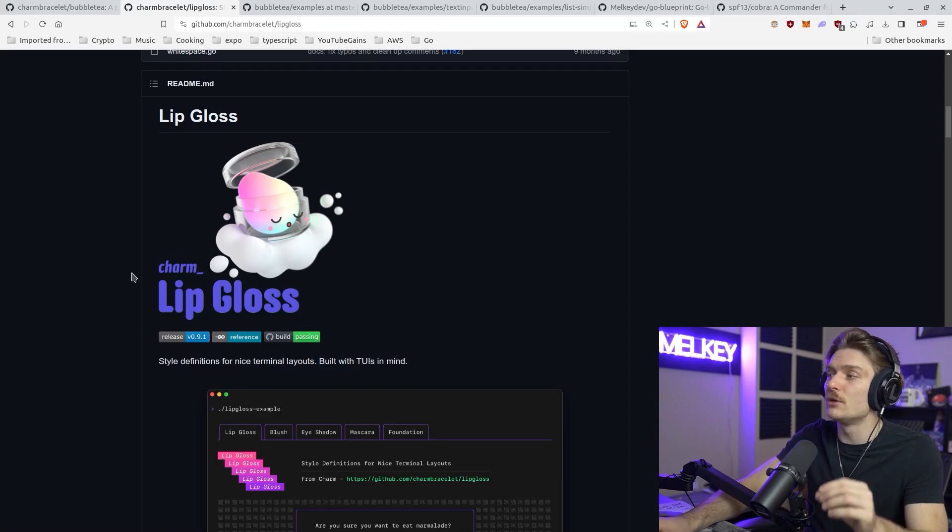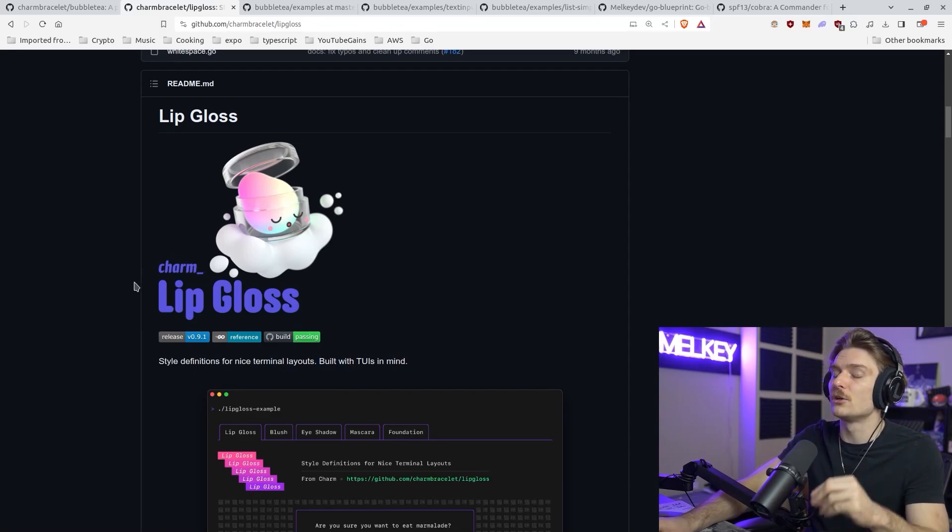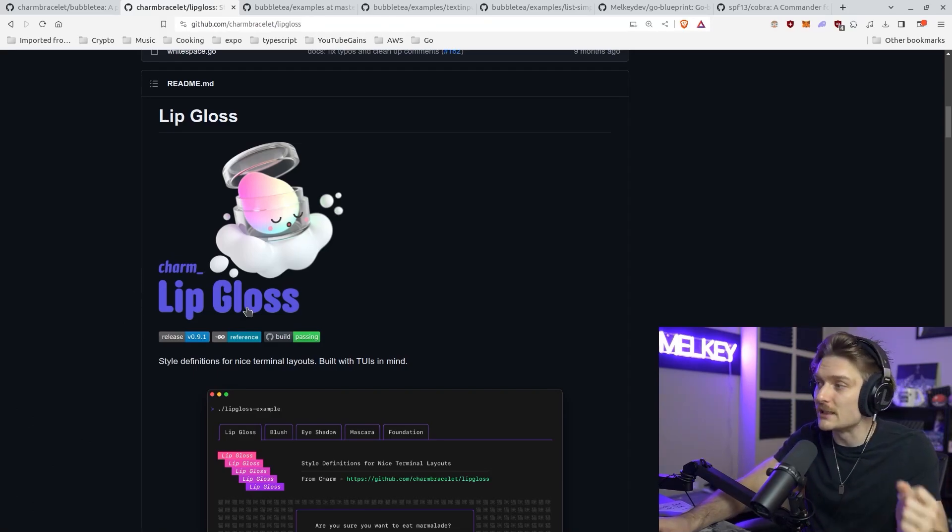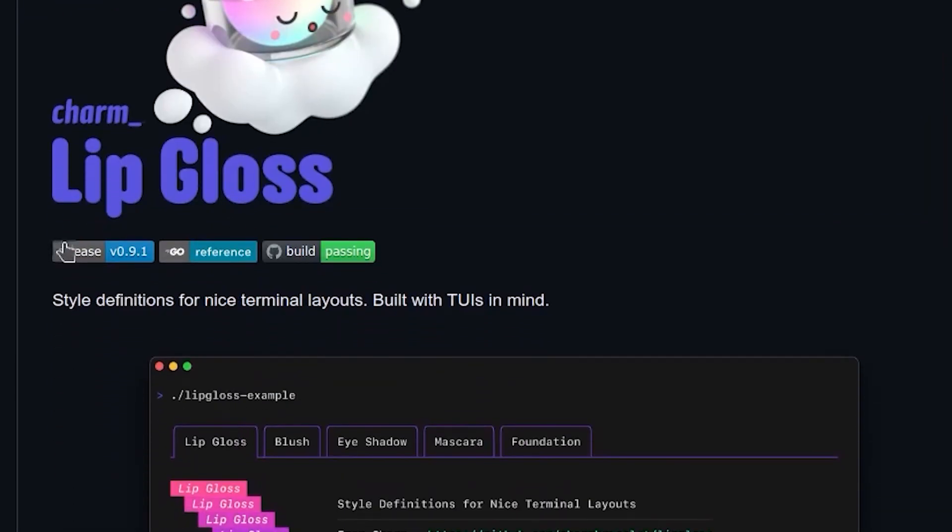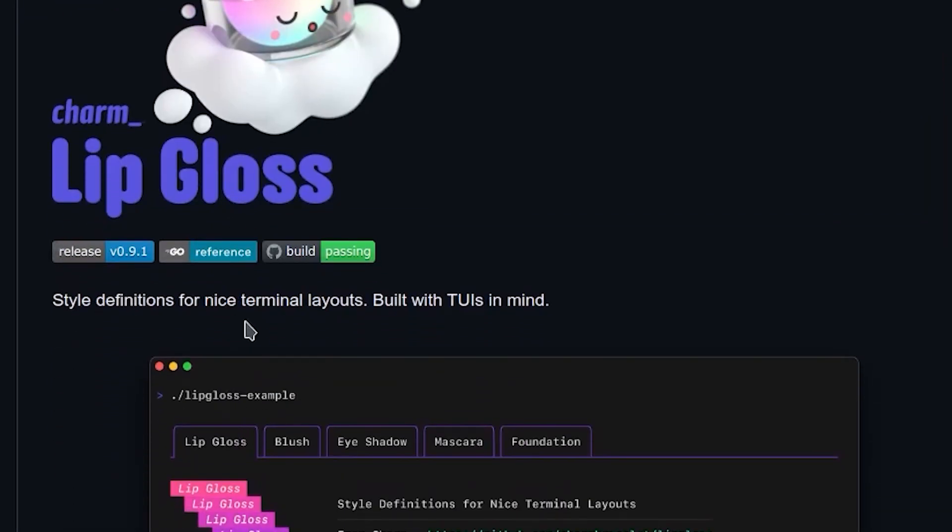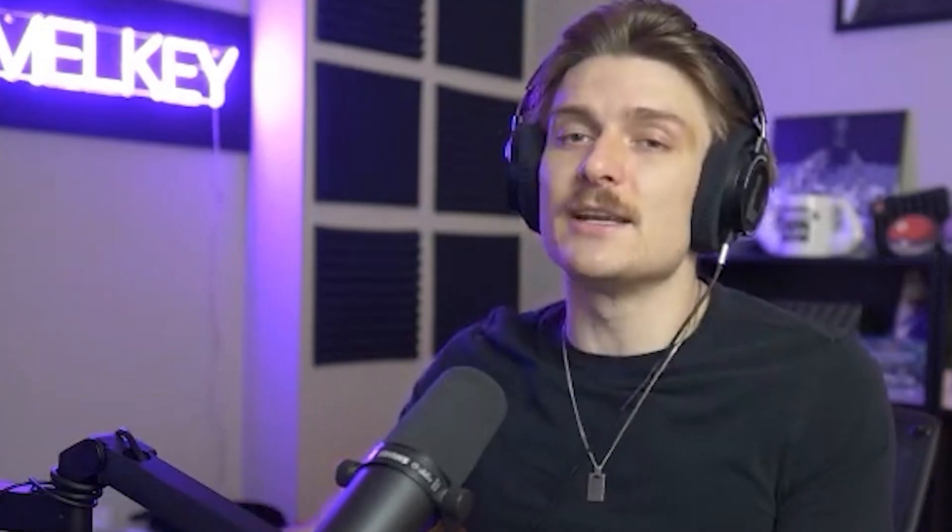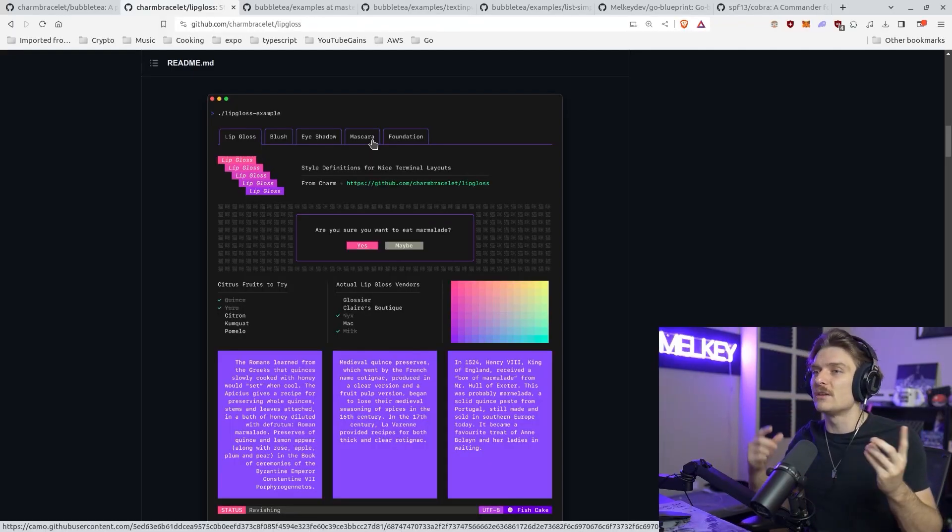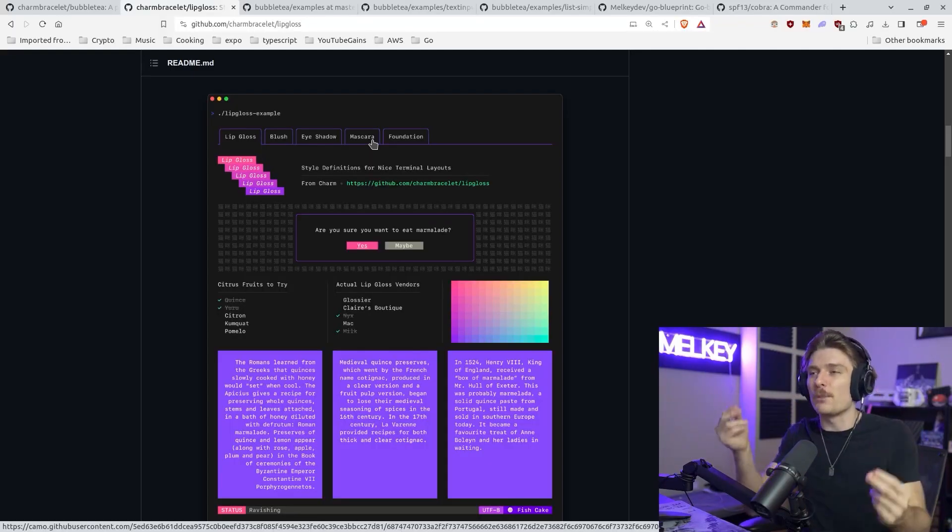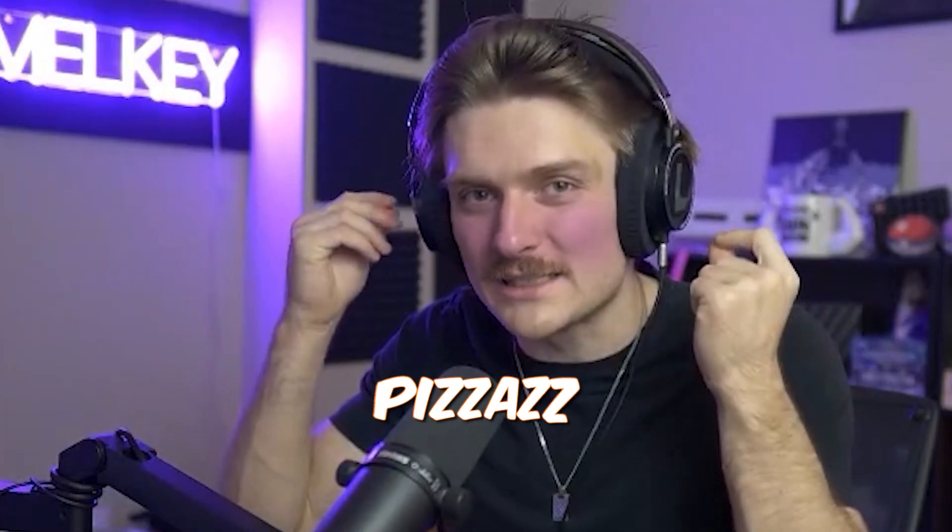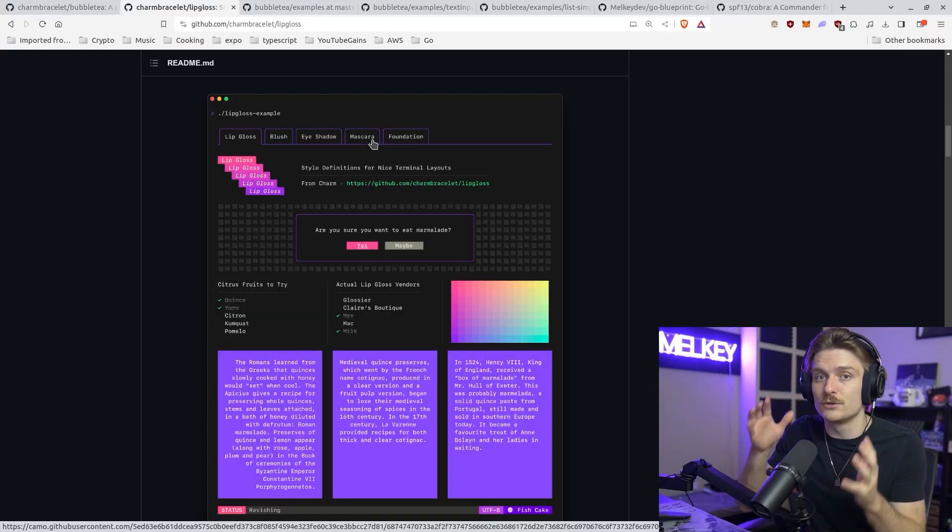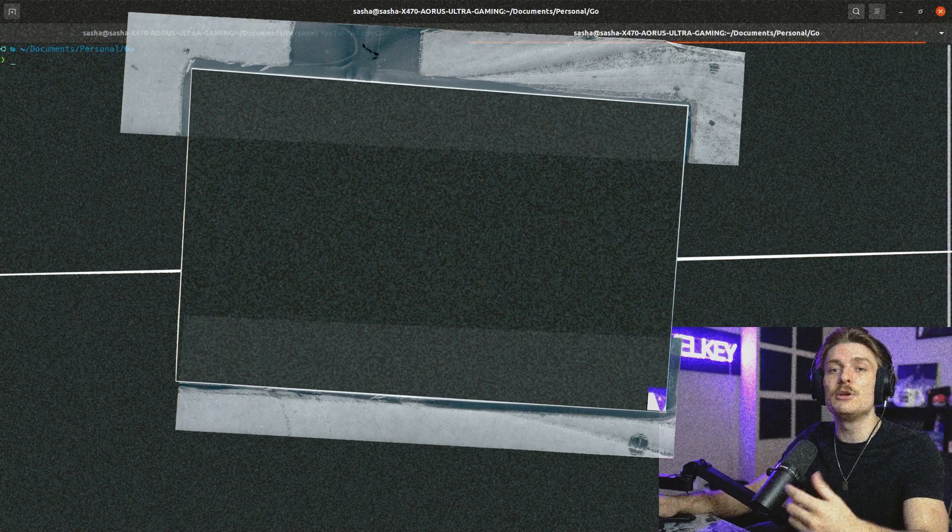And another really good functional tool that goes so well with Bubble Tea is lip gloss. Lip gloss, as they say, style definitions for nice terminal layouts built with TUIs in mind. Essentially, the way I think of this is like the CSS for your CLI. You can create a CLI using Bubble Tea that is super functional, does some really cool stuff, but you want it to pop. You want to give it that pizzazz. And lip gloss is the tool to do it for you.